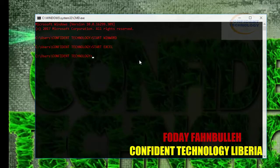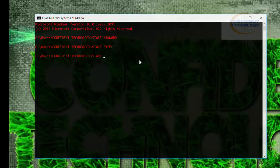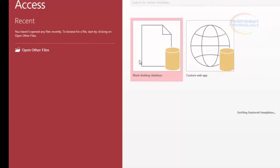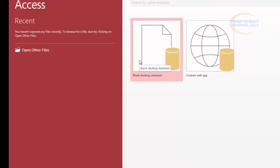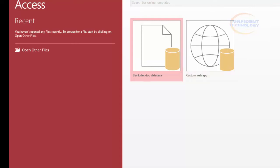Then we'll go for the next one, which is Access. Type 'start MSACCESS'. Access will be launched, and then we close the window.